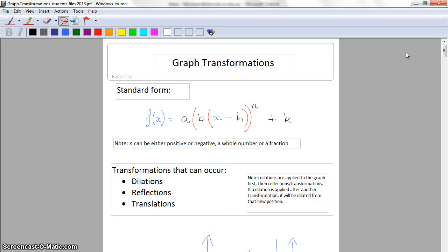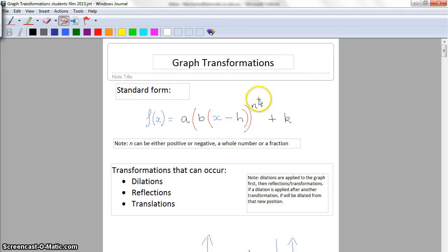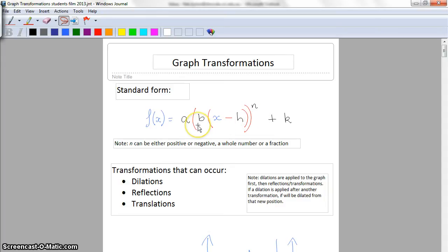The way I'm going to do this is I'm going to look at this standard form of a graph. As you can see it can be to the power of anything. In fact this will also work for sine, cosine, and tan graphs - they'll look a little bit different but the basic principles are exactly the same.